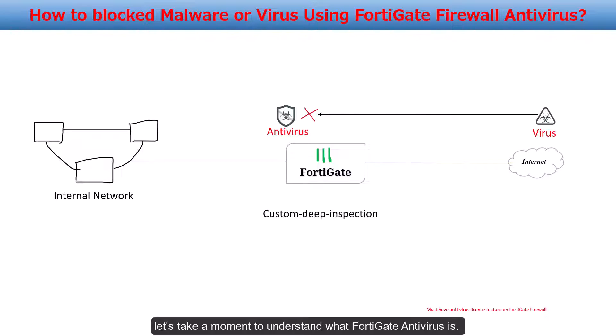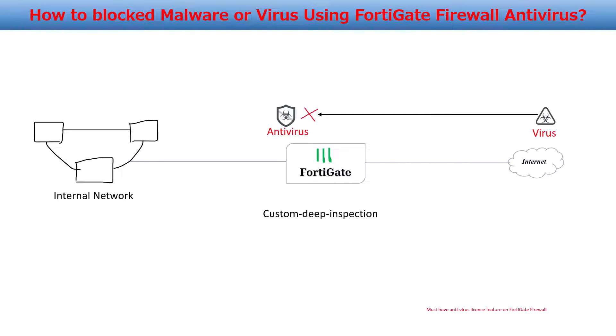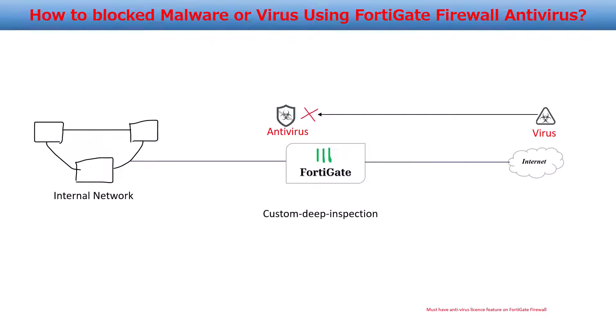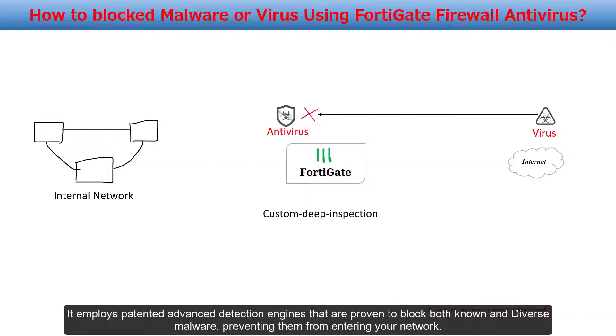Before we get started, let's take a moment to understand what FortiGate antivirus is. FortiGuard antivirus is designed to shield your network against the latest known viruses, spyware, and other content-level threats. It employs patented advanced detection engines that are proven to block both known and diverse malware, preventing them from entering your network.